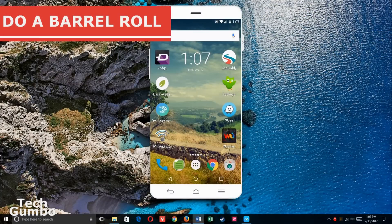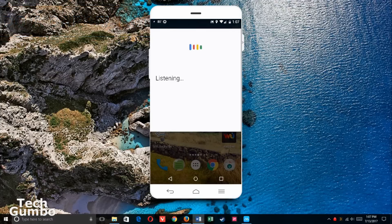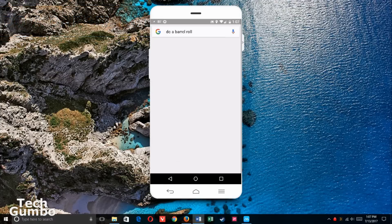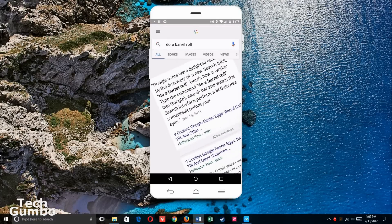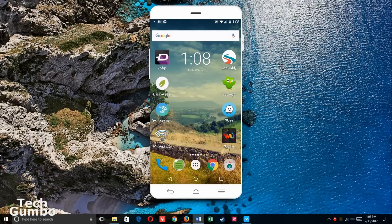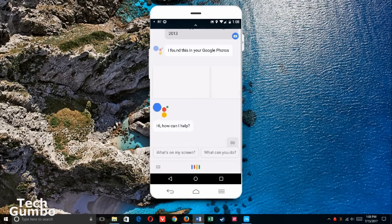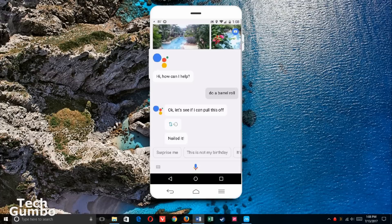Some of you may recall the 'do a barrel roll' command from Google Now. Here's what that looks like. Do a barrel roll. It's quite different with Google Assistant. Do a barrel roll. Okay, let's see if I can pull this off. Nailed it.